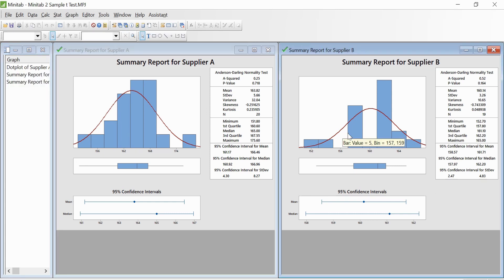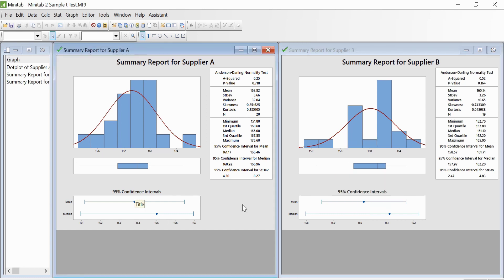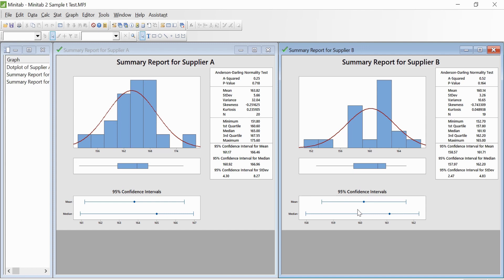Looking at the histograms of both suppliers, Supplier A and Supplier B, we can say that they look almost normally distributed, but you can still confirm using the Anderson-Darling test whether they are normal or not. The confidence intervals at the bottom of these graphs are used to estimate the true population parameters based on the samples. Parameters such as mean, median, and standard deviation are commonly estimated as shown in the output graph.